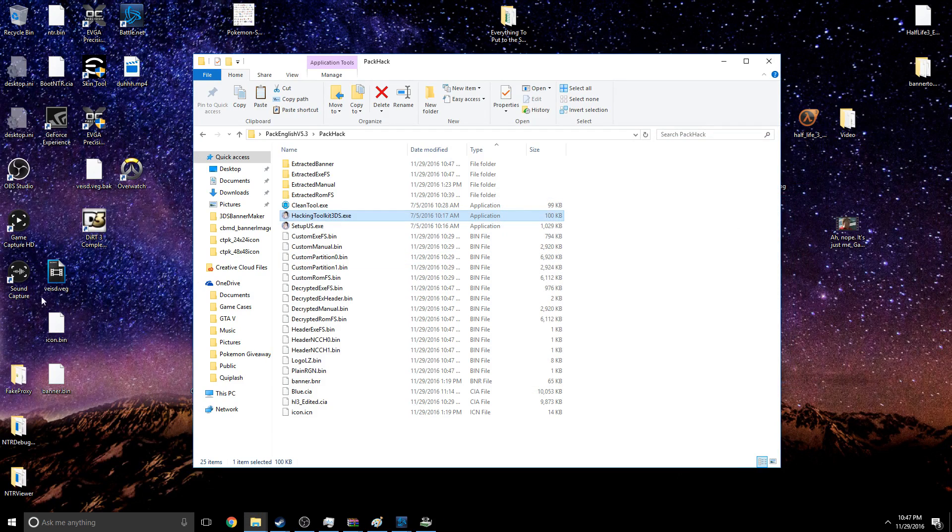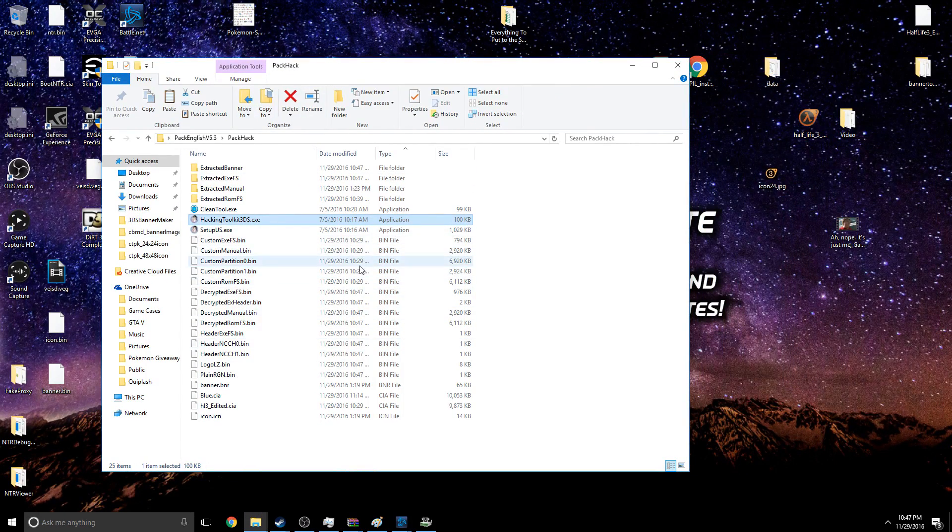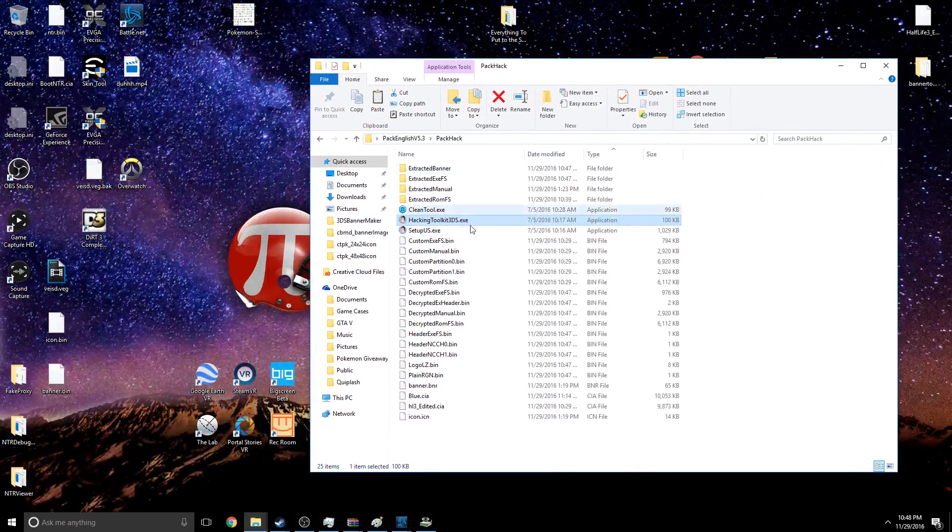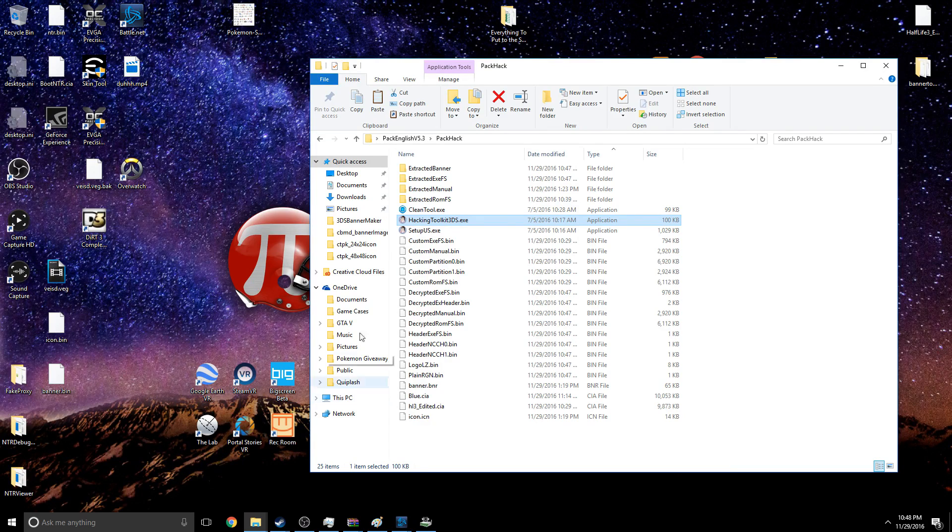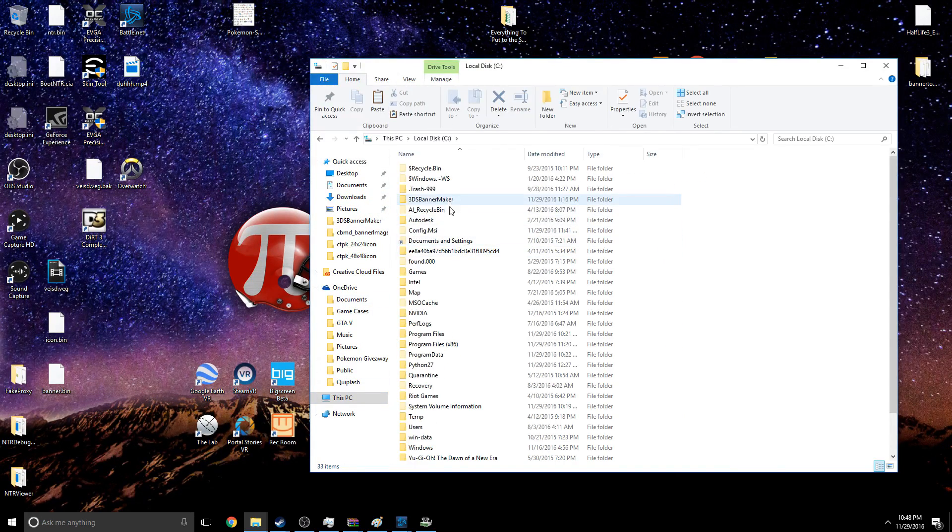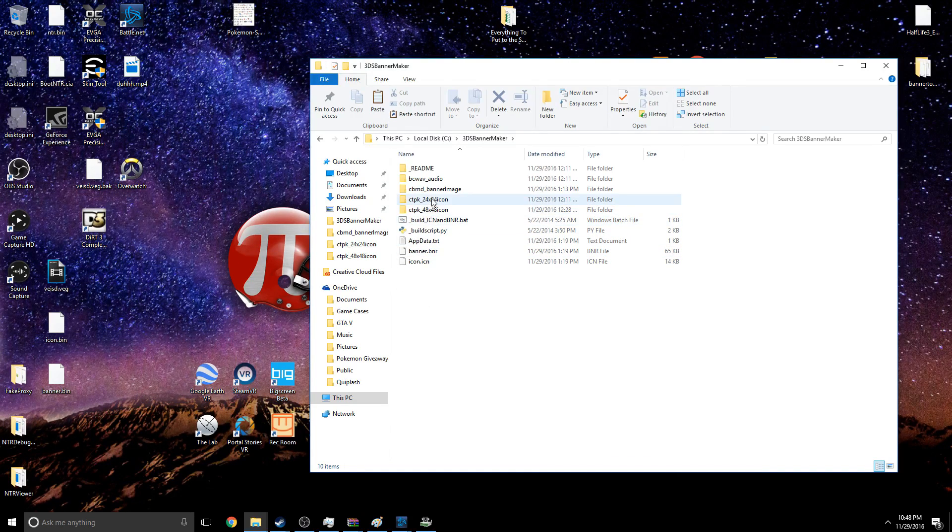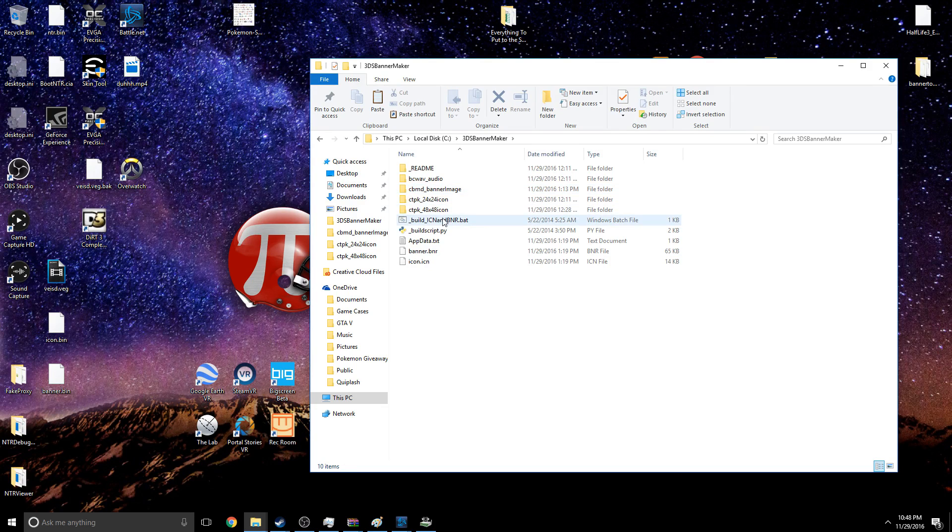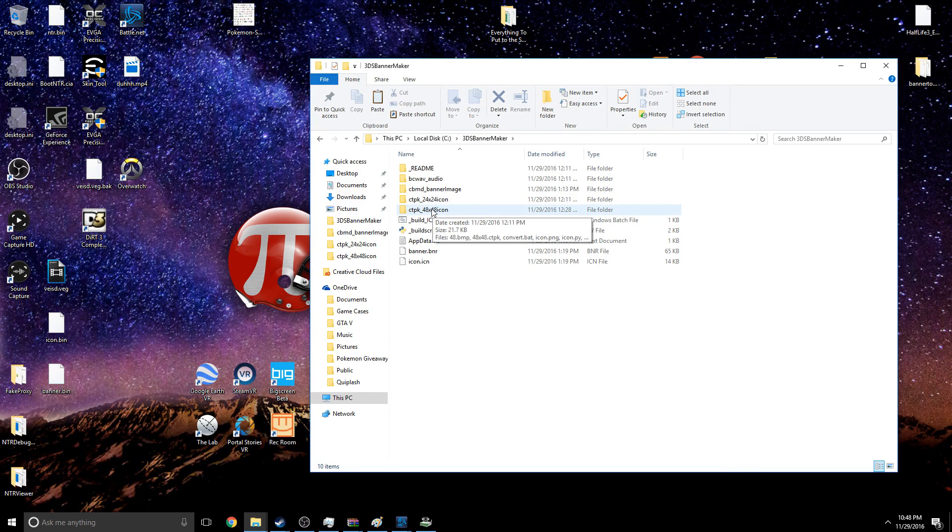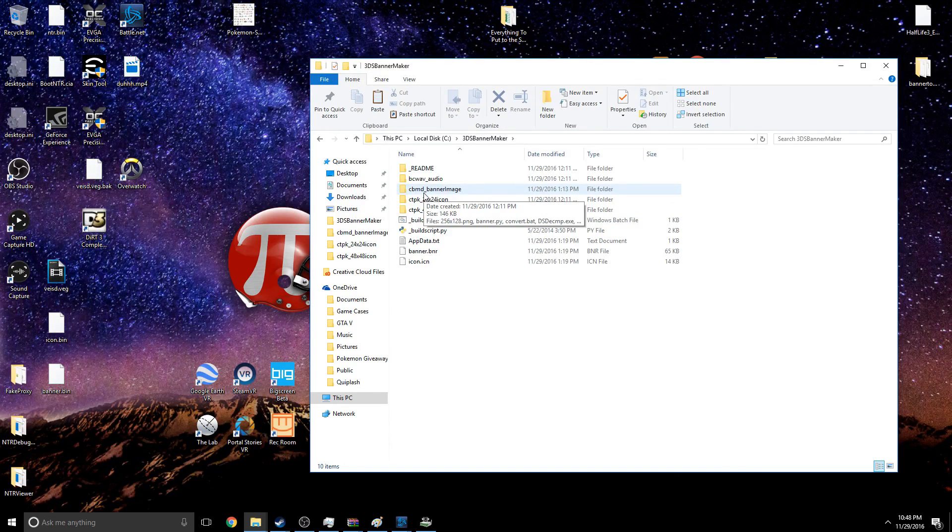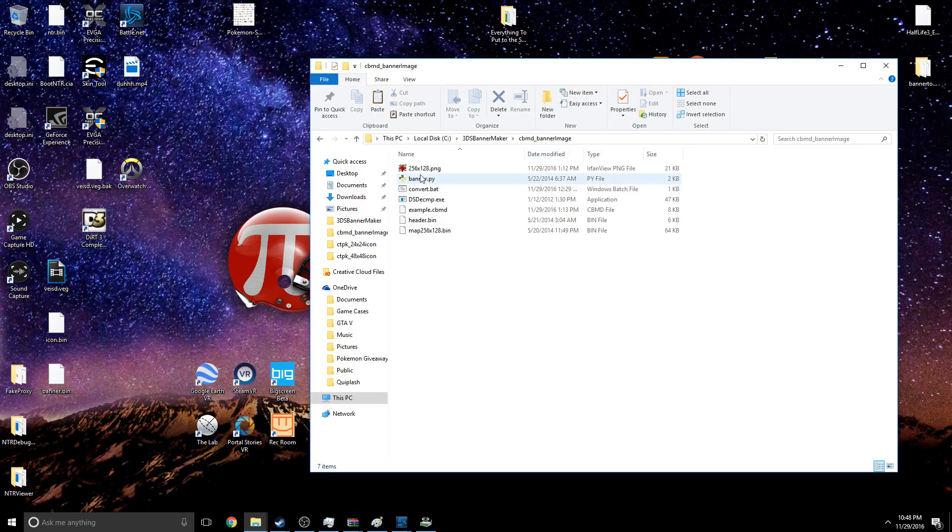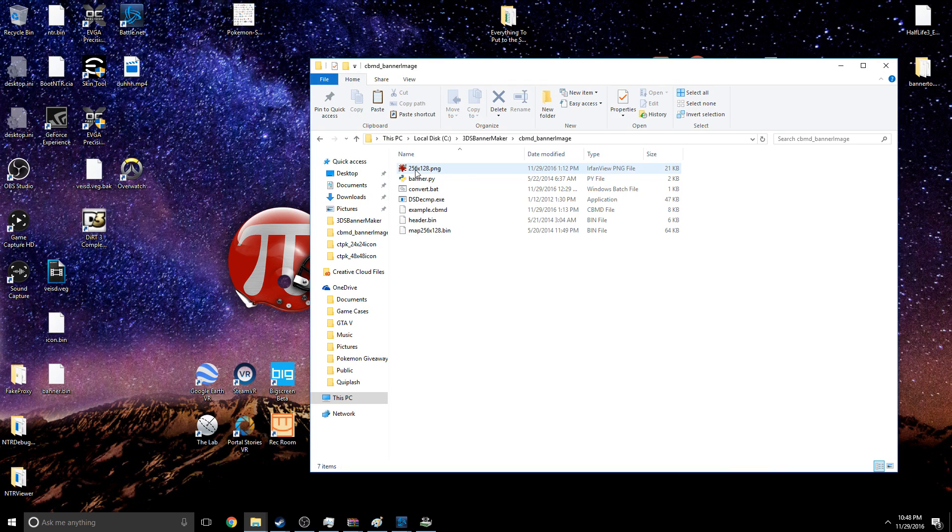And then your directory will populate with all these files. So you can go ahead and close that, and now you're kind of ready to edit. Firstly, now that that's all ready to go, let's go ahead and go back to our Banner Editor. We're going to need to make three files, three image files, all in PNG format. One's going to go in this Banner Image folder, one's going to go in this 24x24 folder, and the 48x48.